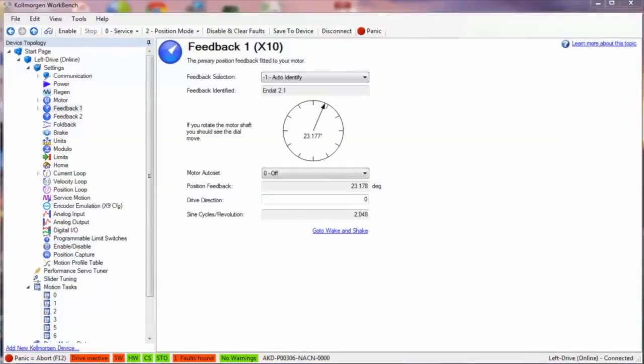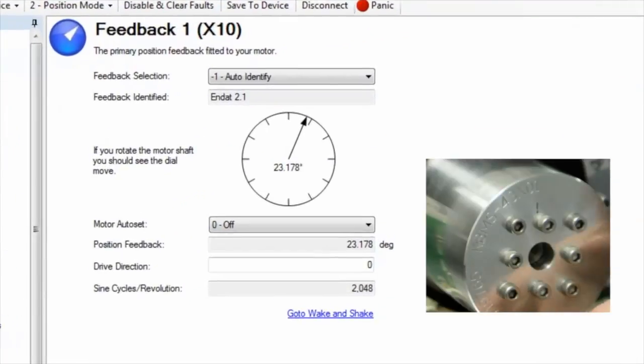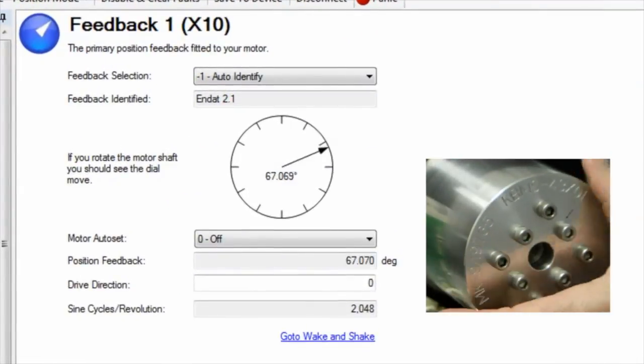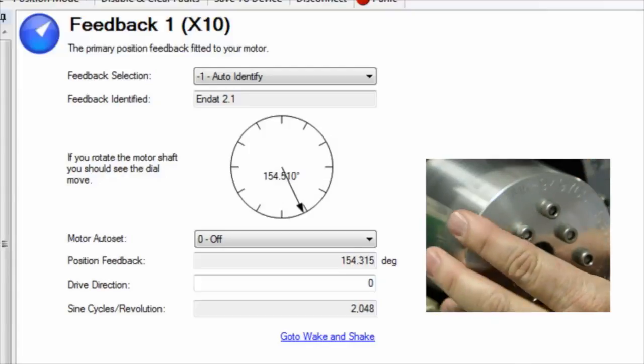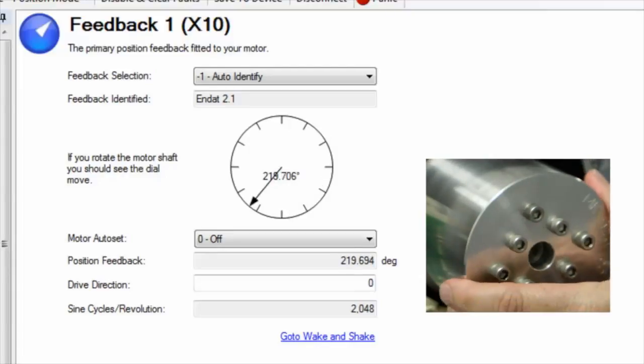At this point, it is assumed that the motor and feedback are in proper alignment, meaning that clockwise for the feedback is also clockwise for the motor.